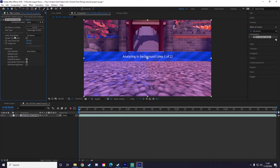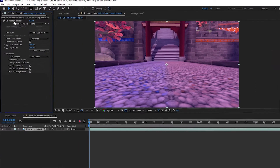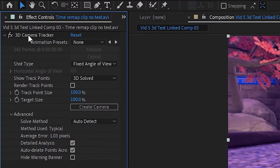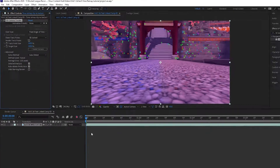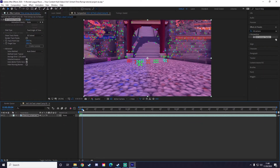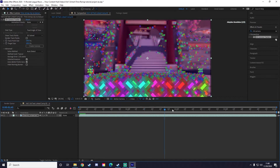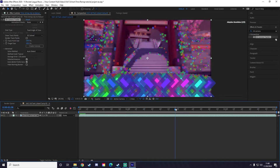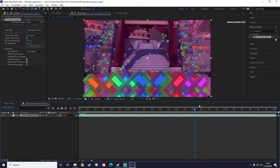Now it is finished tracking and you can see all these little points. If you don't see these points, go up to 3D Camera Tracker and click on it and the points will show back up. All these little points are areas I can track my 3D text to. I'm just going to find an area where there's not a lot of movement — not a bunch coming in or going out.